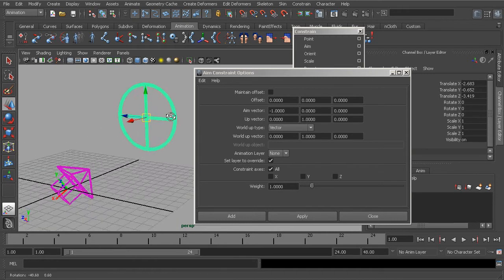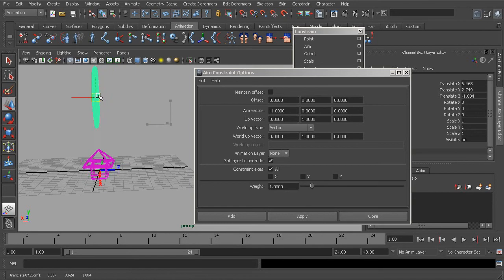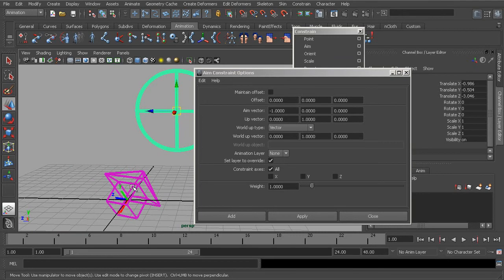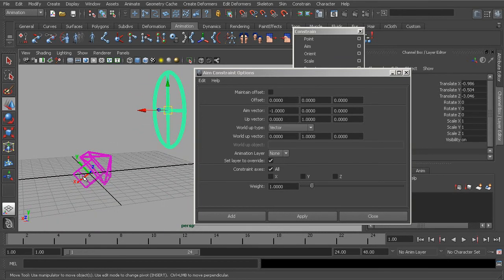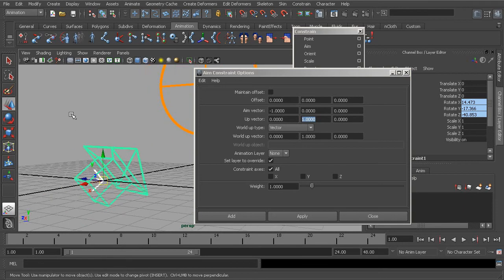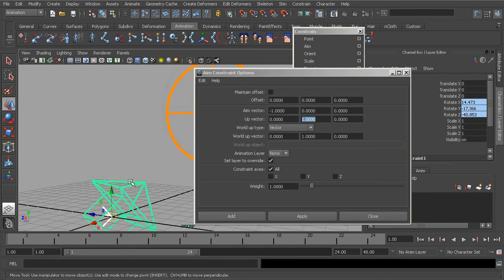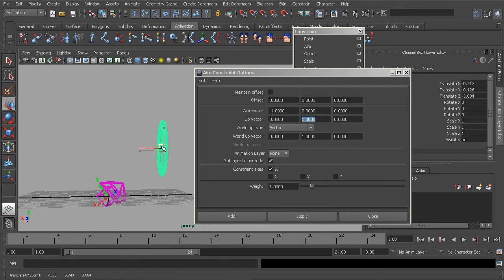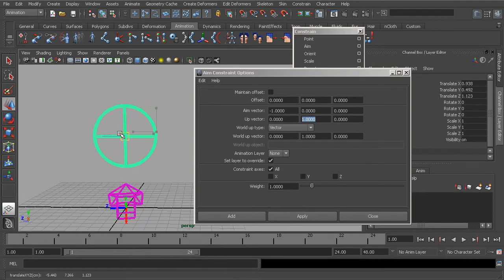What about the up vector? If we grab the target object and move it across our origin, we get a little bit of twisting. The up vector controls the twist axis of the object locked down by the constraint. In this case the up vector is set to positive Y — that's why the Y is pointing up when we apply the constraint. But that's not the best solution for preventing twisting, because we will quickly run into that twist problem again. We'll take a look at a few other settings to remove that altogether.